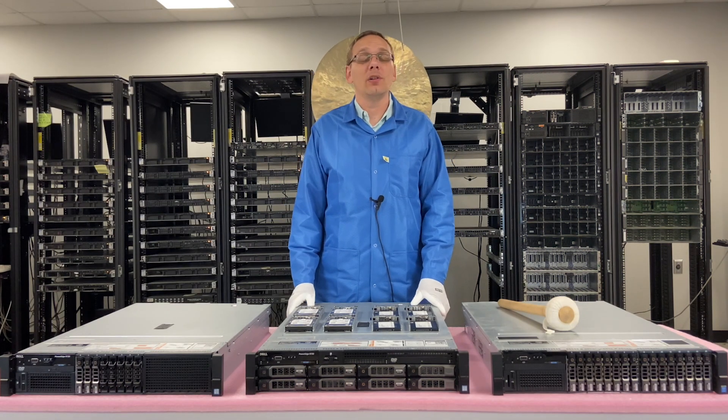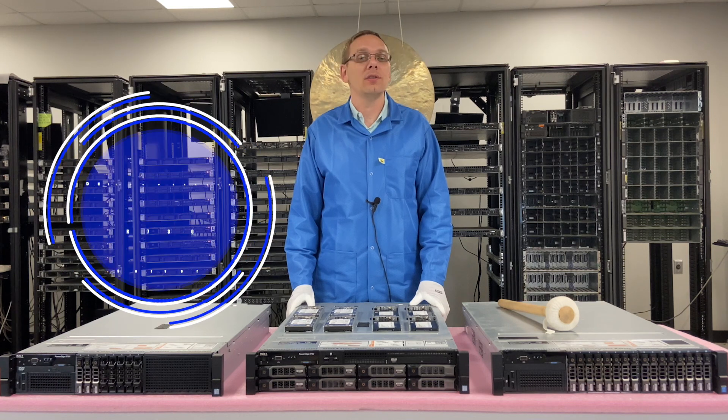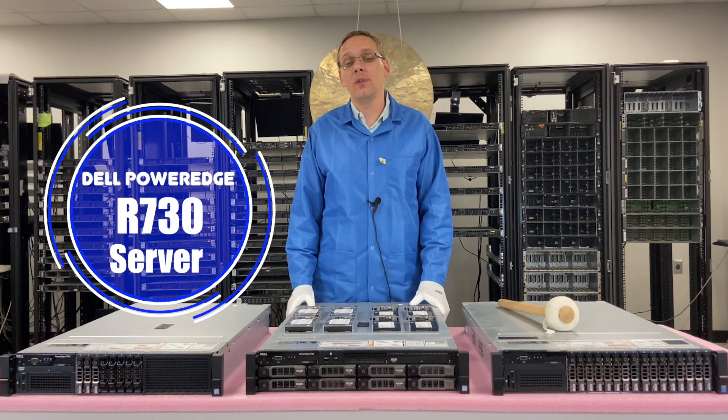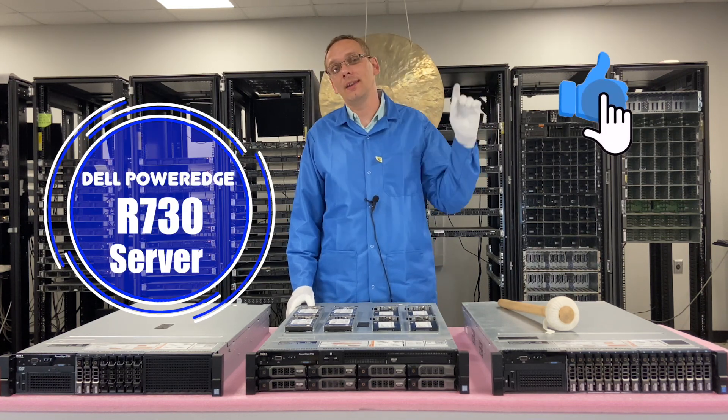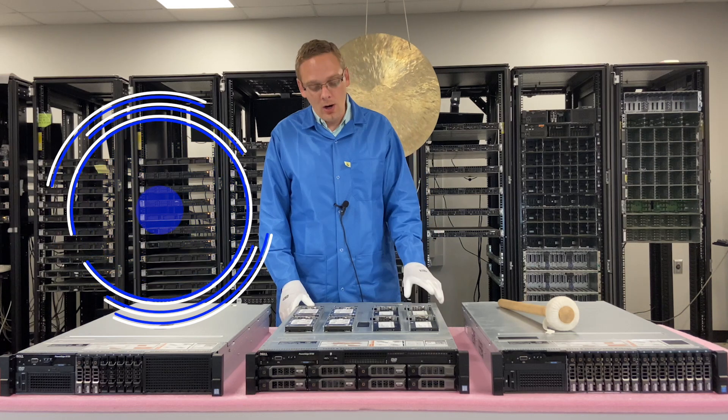Thanks for stopping by today to learn a little bit more about the Dell PowerEdge R730. Do us a favor, if you find anything in this video useful, click that like, smash that subscribe.